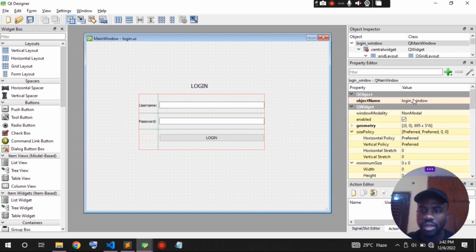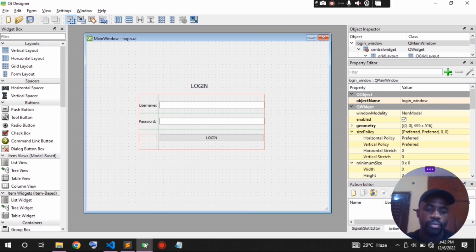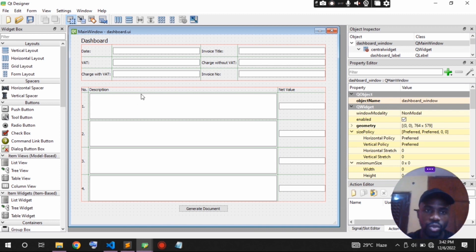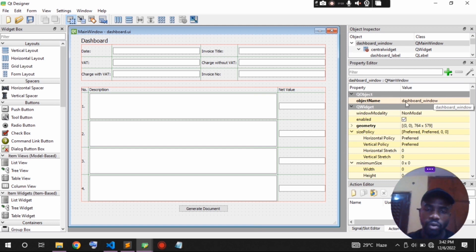It's a very good idea to name your application window using the object name. I've named my window 'login window'. I've also created another window — this is the window that once we log in we'll be able to enter and update data on. This window is called 'dashboard' — it's just an invoice generating window — and I've named it 'dashboard window' for convenience.